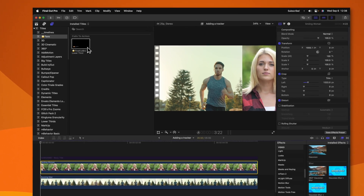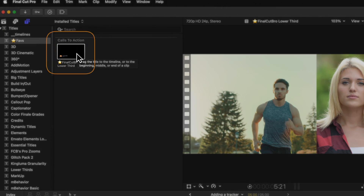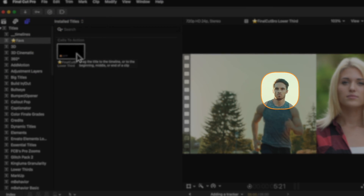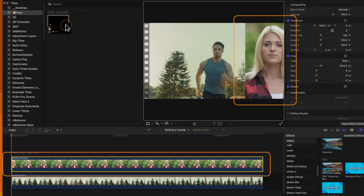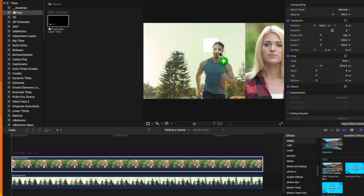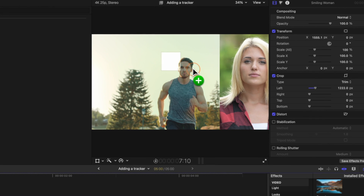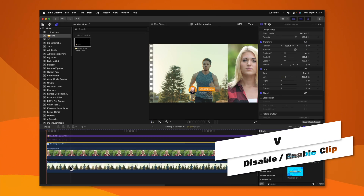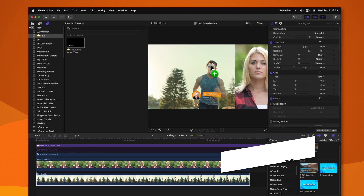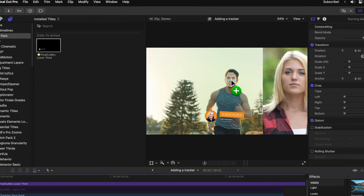One quick thing I would like to mention is that if you happen to be dragging in a shot — say for example I want this lower third and I want to track it to the guy's face, but I have another clip on top — you'll notice that as I click and drag, it's not going to select the man's face; it's going to instead only select the woman's face. So just make sure you are aware of what clips are on top. You may need to disable one clip or make sure it is selected when you click and drag.